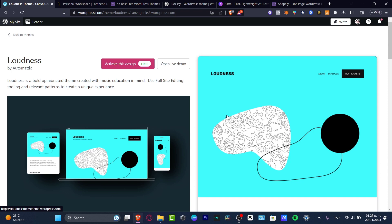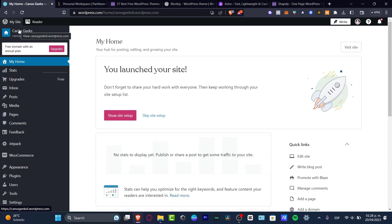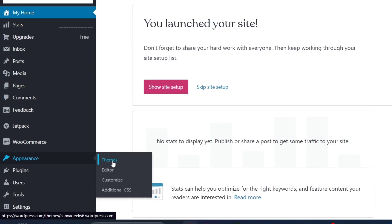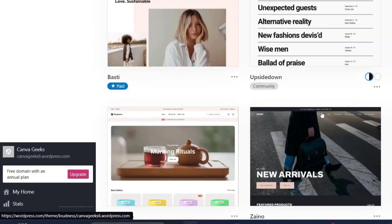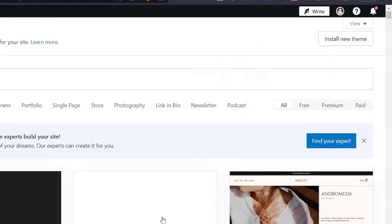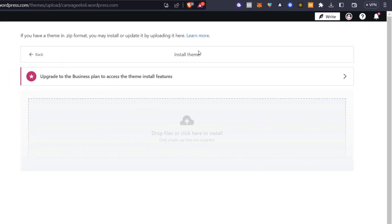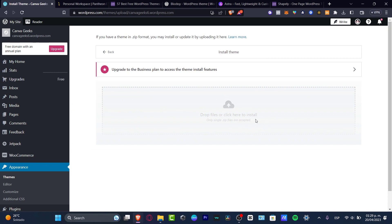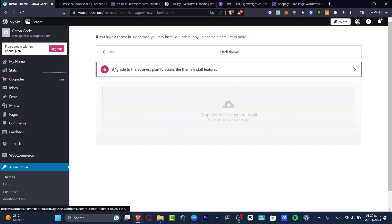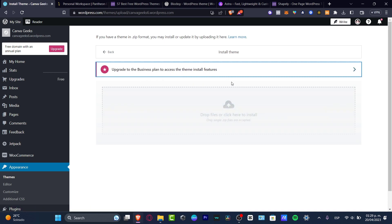If I don't find the elements I want in these themes, I'm going to go back into my site, hit into Appearance, then Themes, and check out the upper side — there's an Install New Theme option. Here I can import themes I find on Google, totally for free, but we need to upgrade to the Business Plan to access the theme install features.